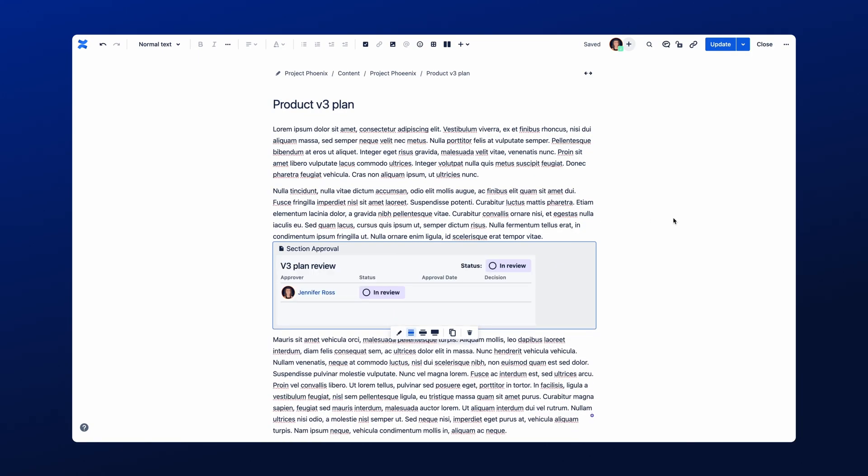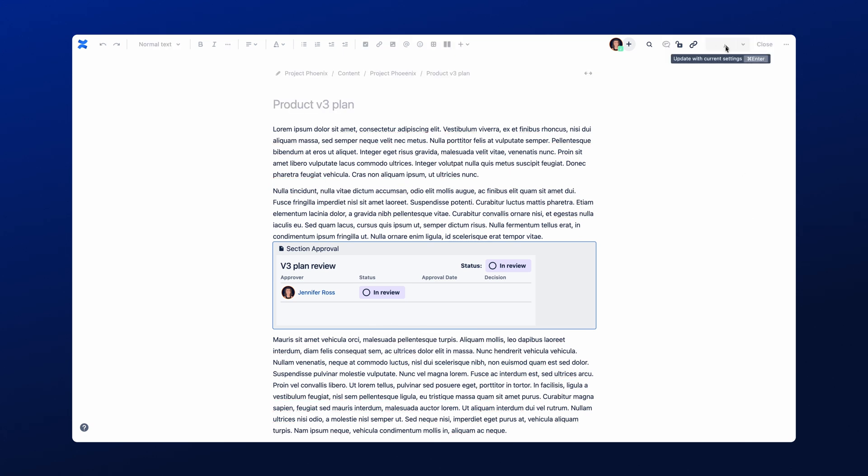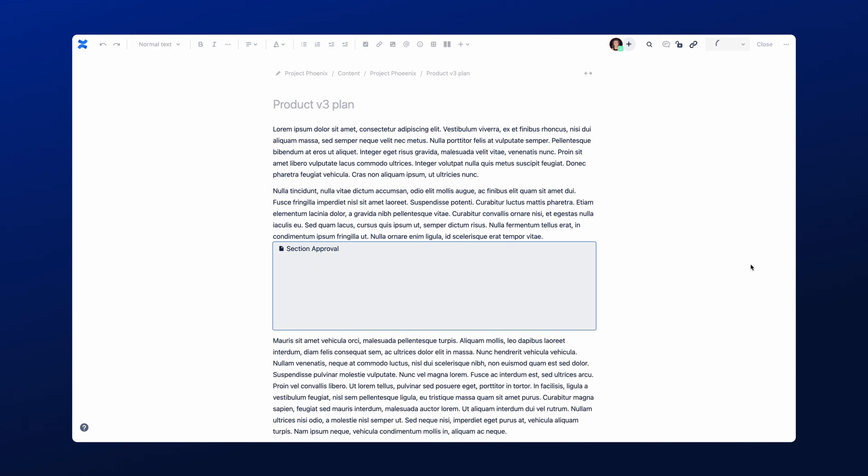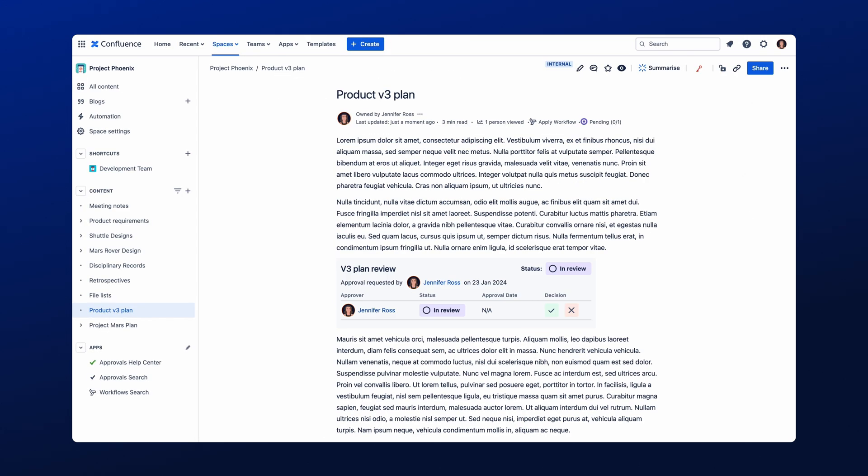Please note, the approval process will not begin until you have published your Confluence page. The Section Approval status will show as in review within the macro, and the Approvers will be notified by email.